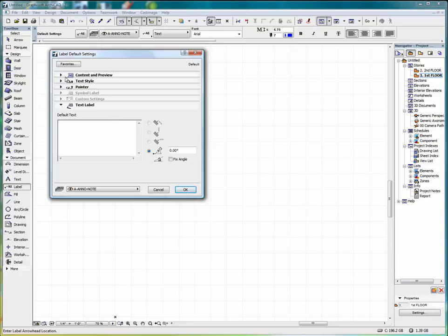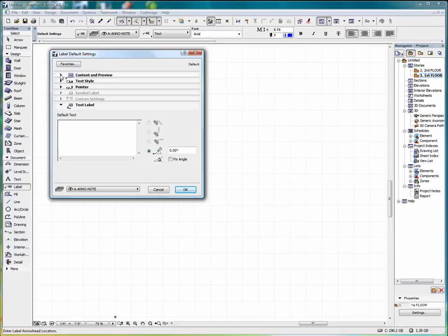As in other default settings, we have a bunch of different parameters that we can work with. And let's take a look at this. We'll run through these in order.